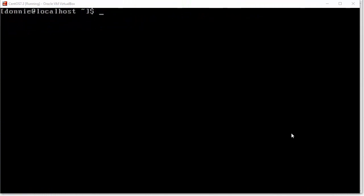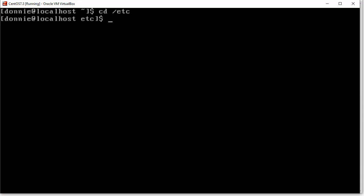Now, over here on our CentOS, we can go into the /etc directory. And we can look at our FSTAB file.